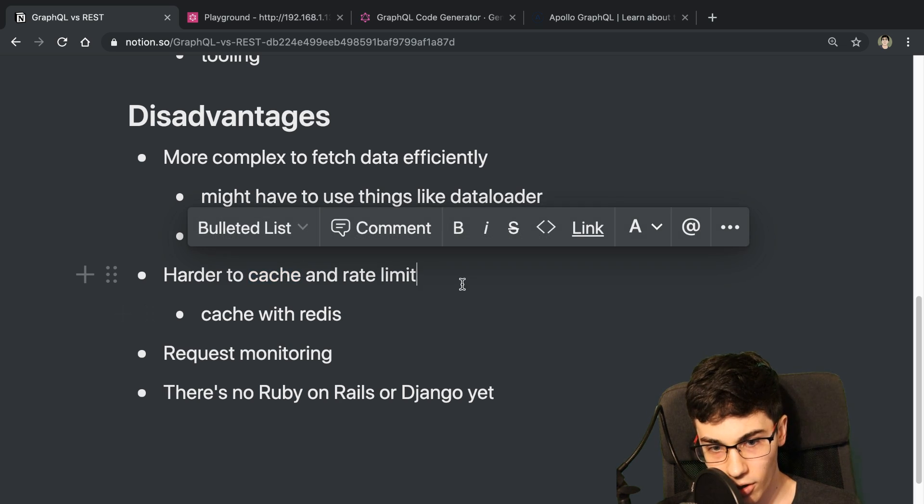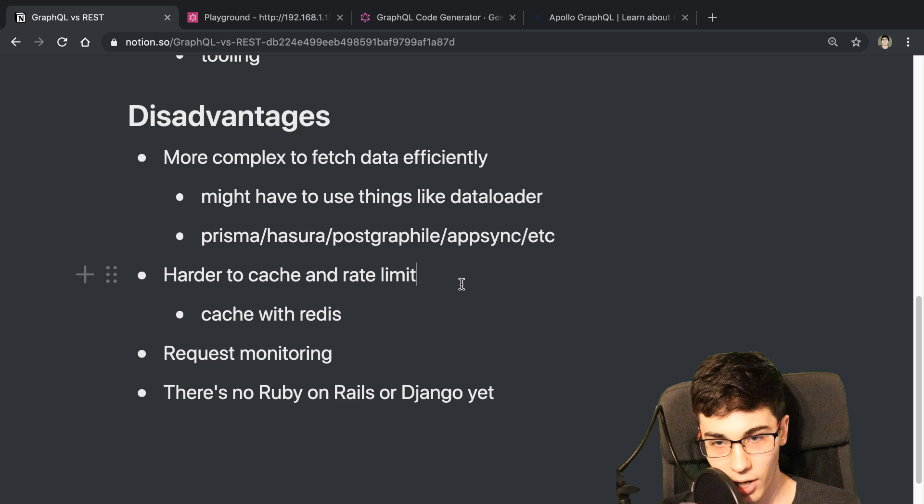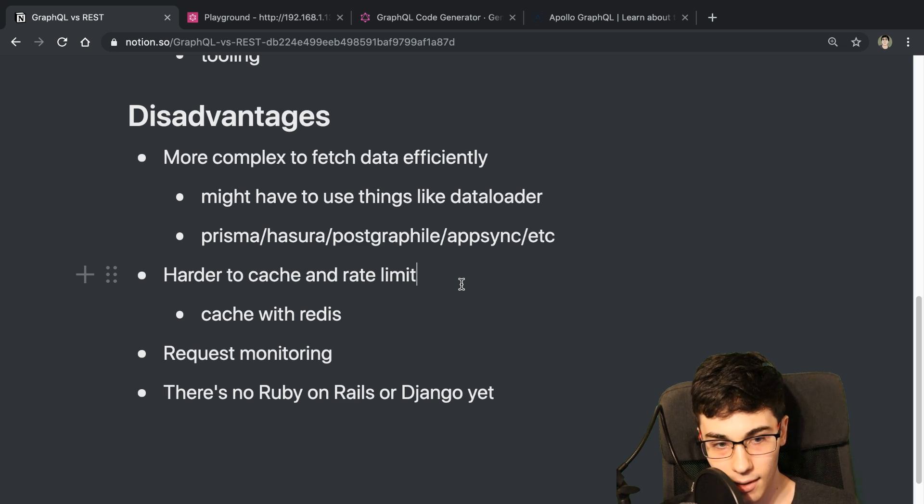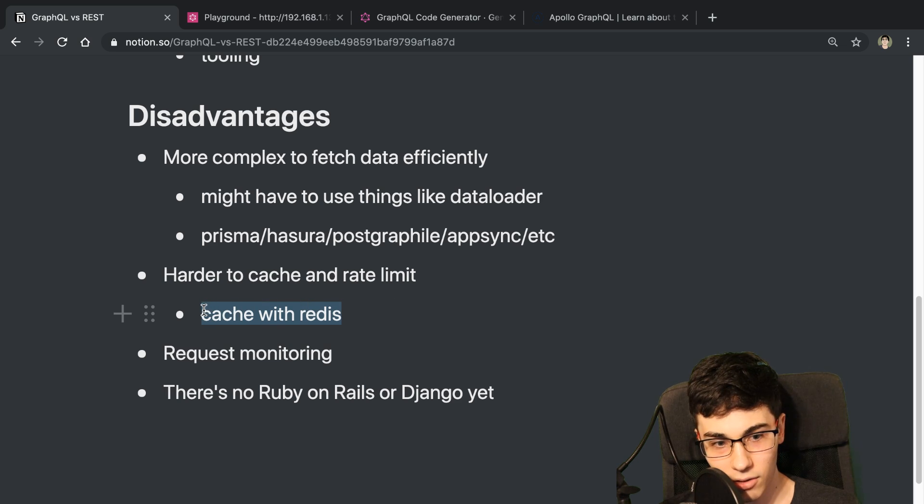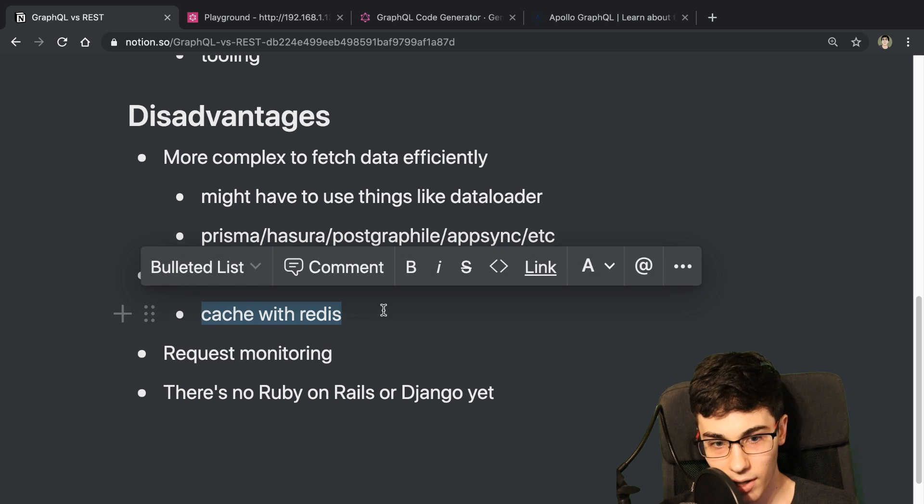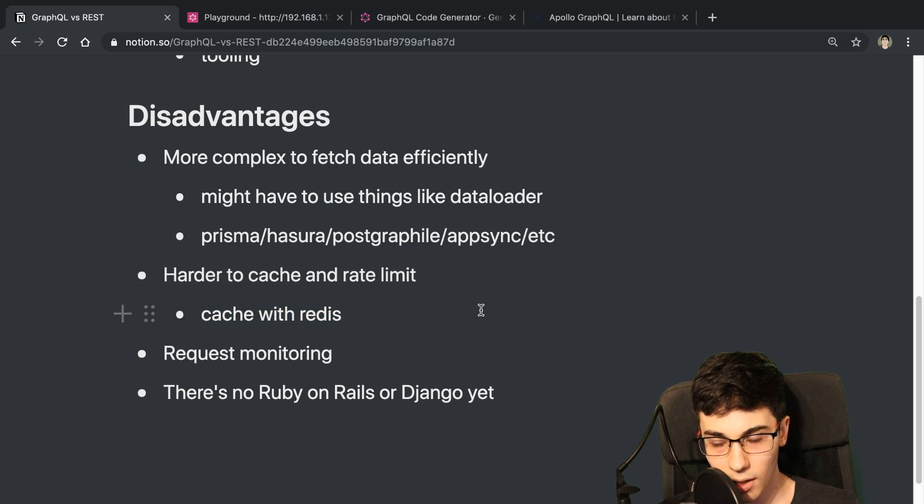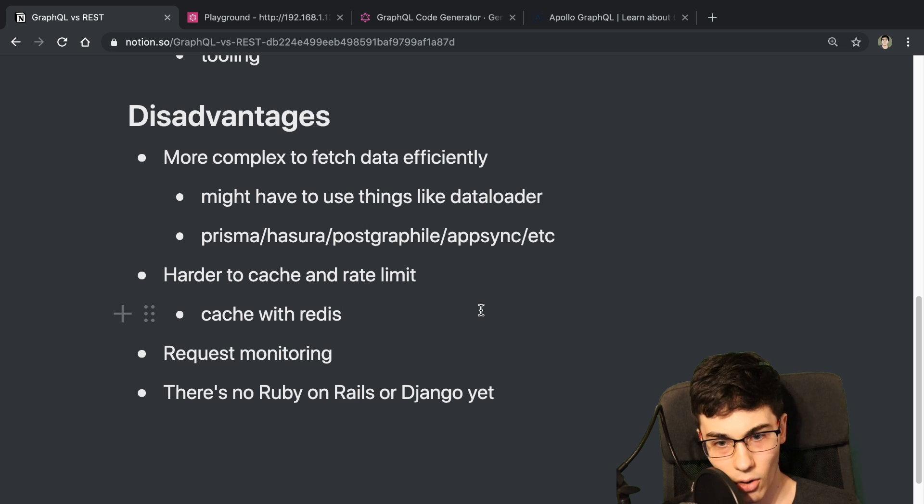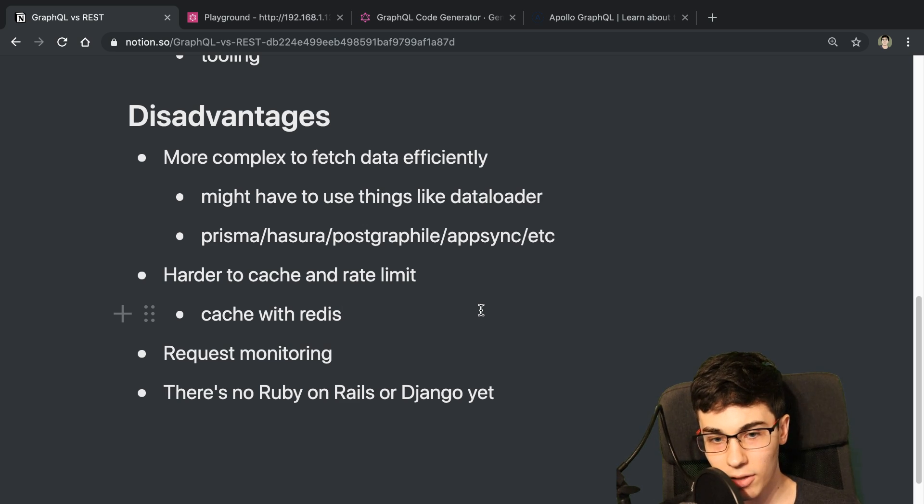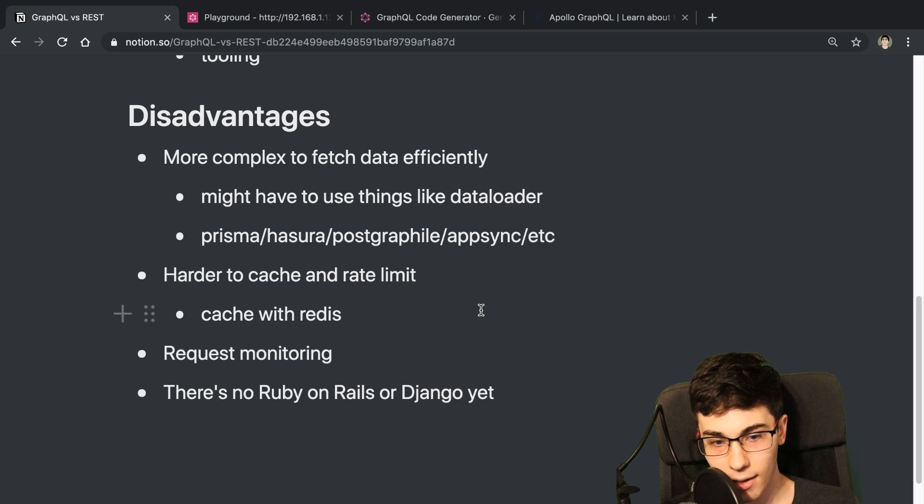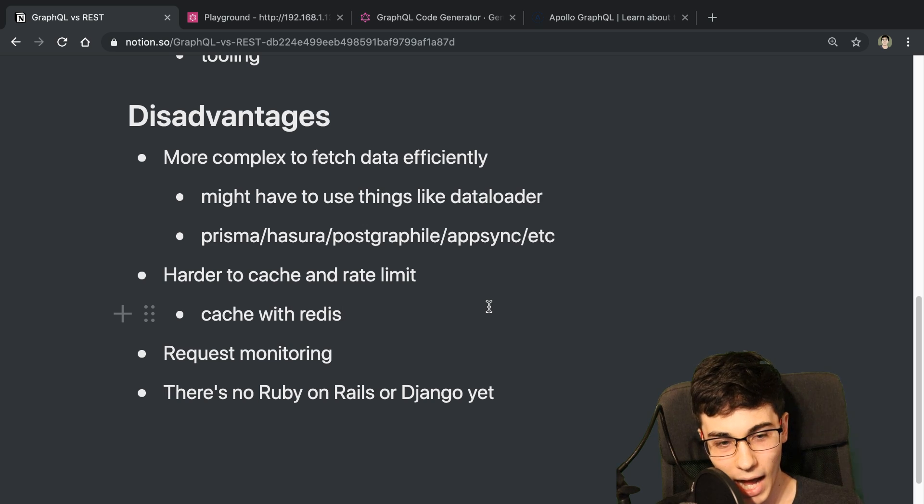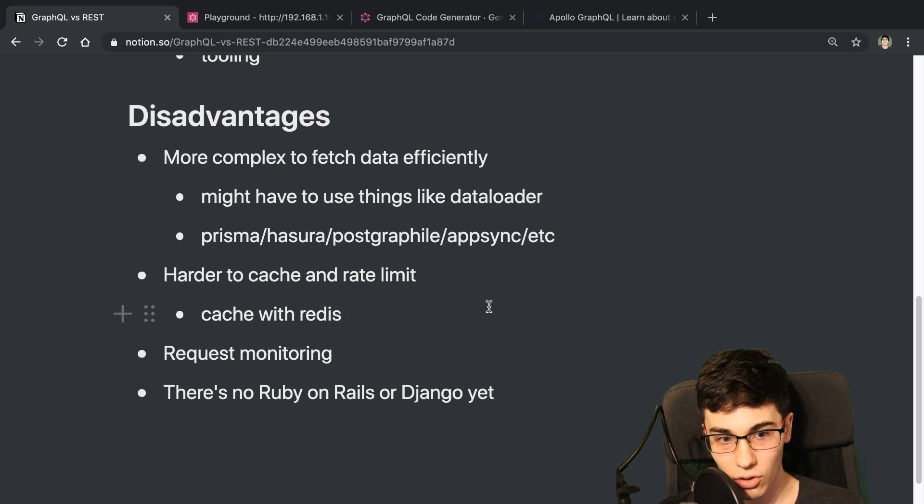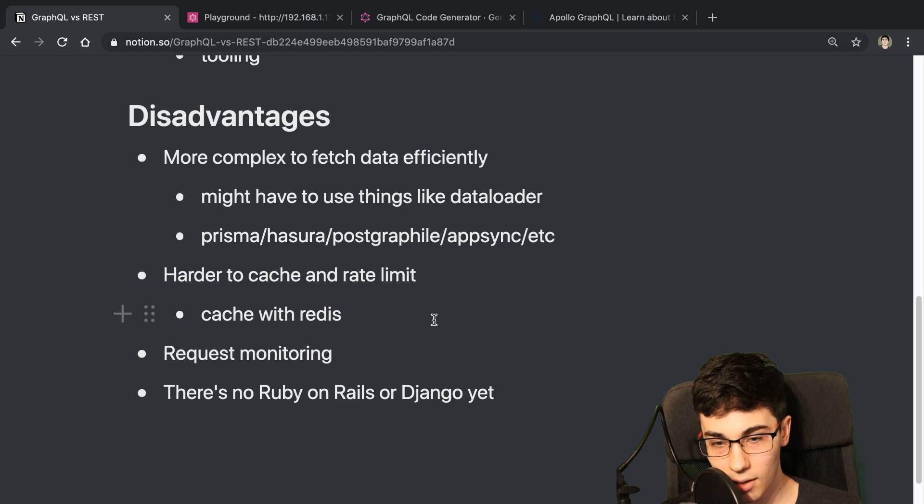But when a lot of people bring up this point, caching, they're talking about if you're caching using something like a CDN. And I think a lot of times you're going to end up caching using something like Redis anyway. And so caching is not a whole lot different with GraphQL than with a REST API if you're using Redis or something like that. And so I wouldn't say it's that much harder to cache in GraphQL than it is in a REST API.